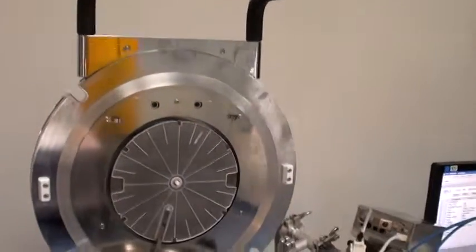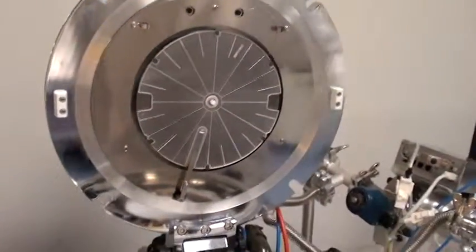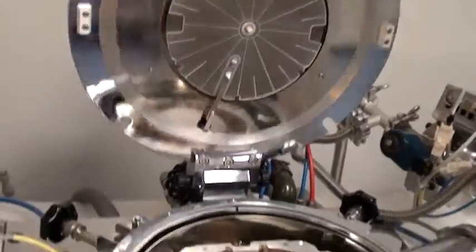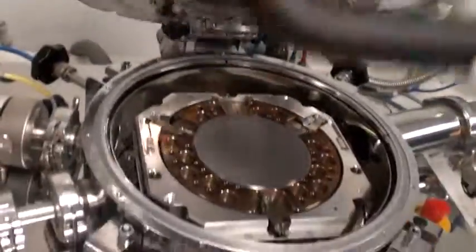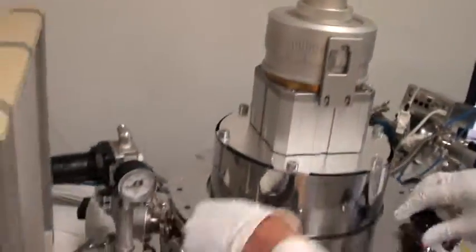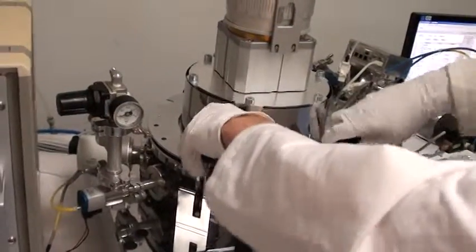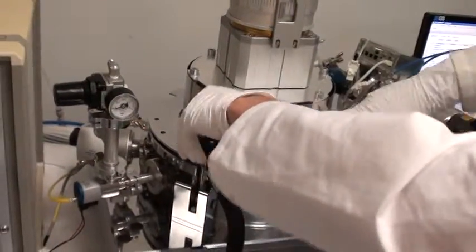As you can see the chamber is open. I'm about to close this right now. Our wafers are already inserted. Locking the chamber down.